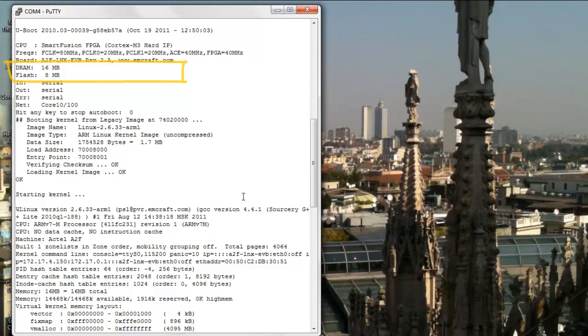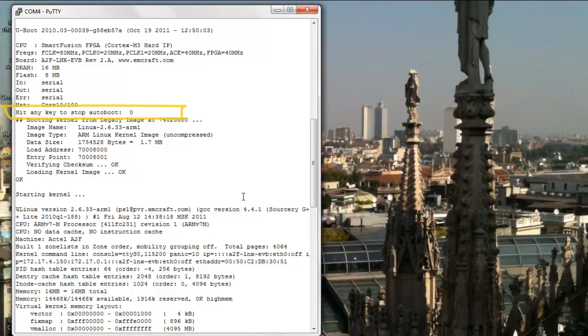Having completed the basic initialization, uBoot configures the memory controller to allow access to the external SRAM and flash memories and then copies the Linux image from the flash to the RAM and jumps to the Linux kernel entry point. It is possible to interrupt the auto-boot sequence by hitting a key before uBoot starts relocating the Linux image to the SRAM and thus enter the command line interface of uBoot. However, assuming no operator intervention, uBoot proceeds to boot Linux up as soon as possible.